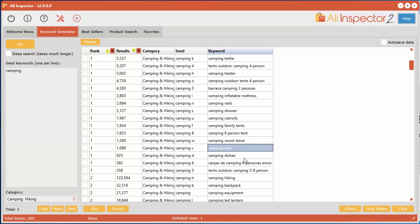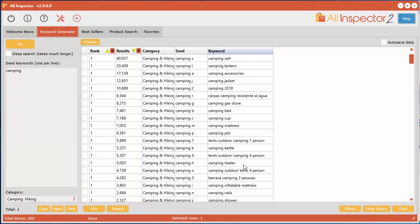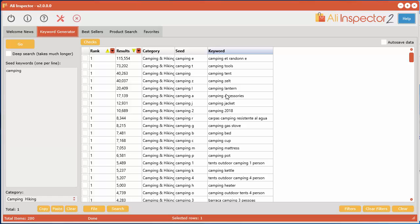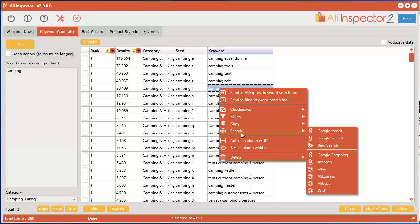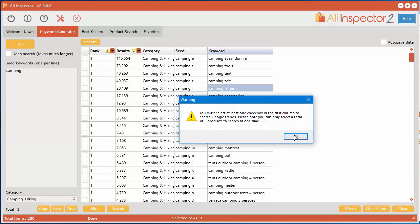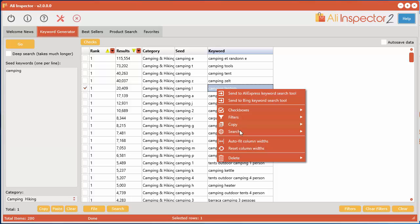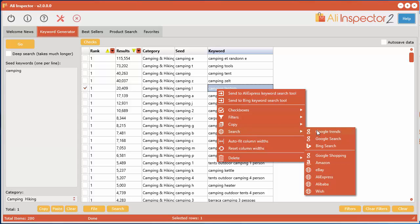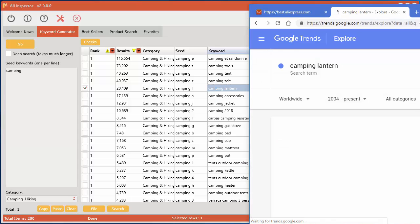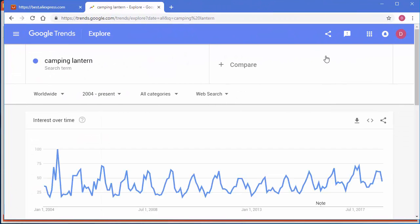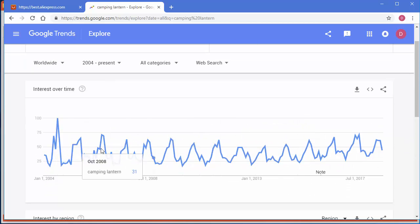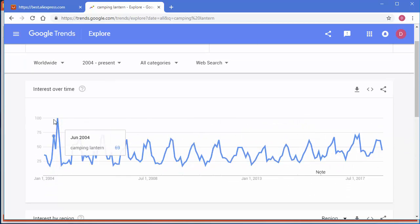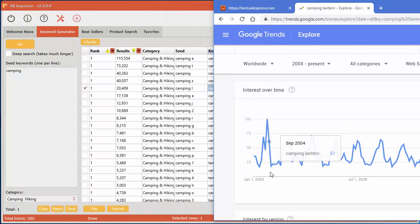and here we can do a few more things. Let's say we go to camping lantern here. You can right click and now we can search different places on the internet if you'd like. For example, Google Trends—you hit that, oops, we have to go over and select the checkbox there. Right click, go to Google Trends, and now you can see what this product was doing in Google Trends. It's actually very consistent all the way through with a spike near Christmas I guess, or beginning of the year.